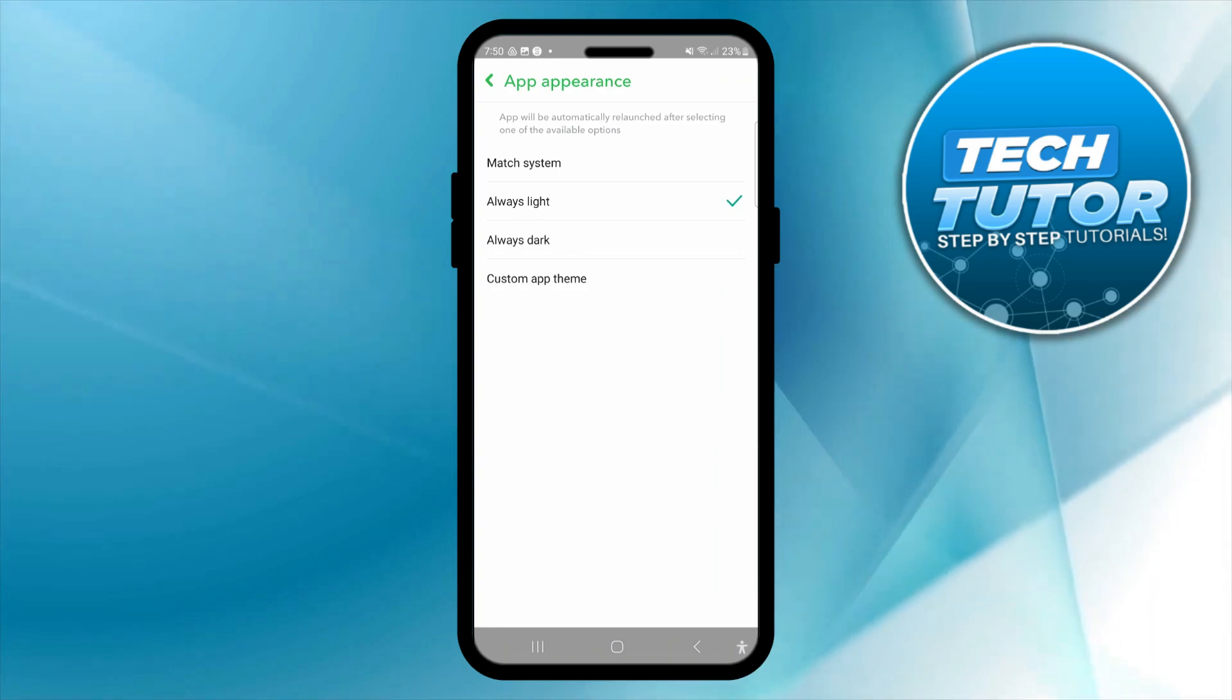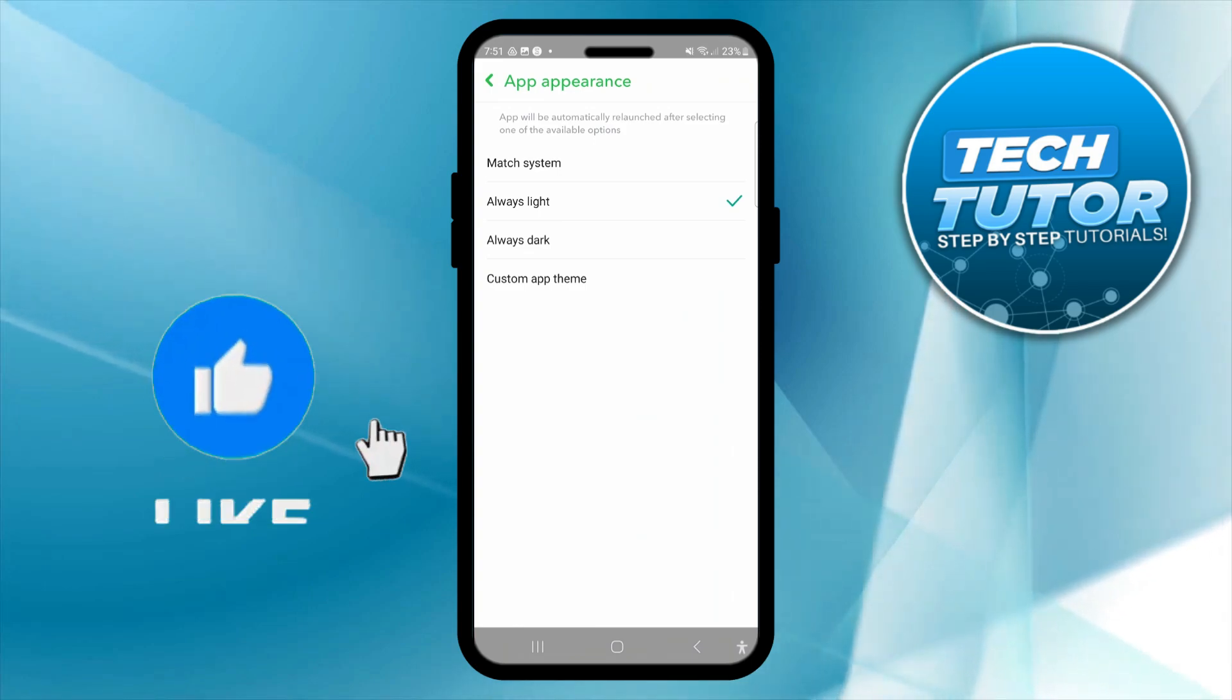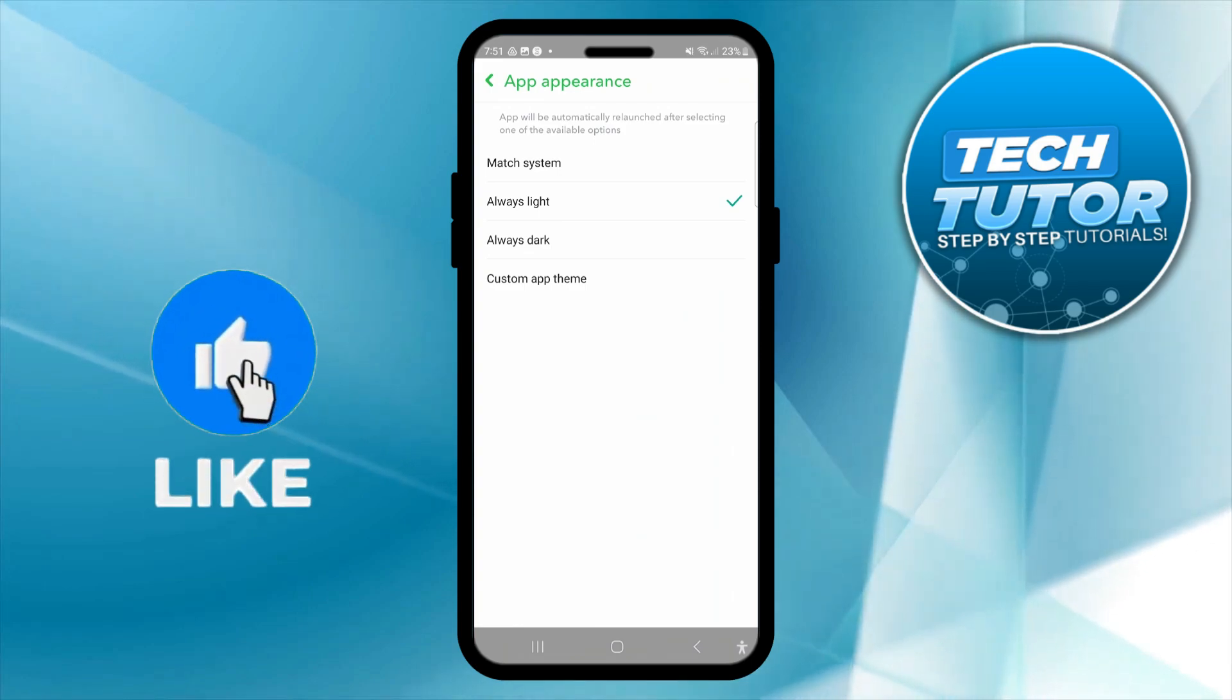So as you can see at the top it says the app will be automatically re-launched after selecting one of the available options. As you can see I've currently got light mode on.